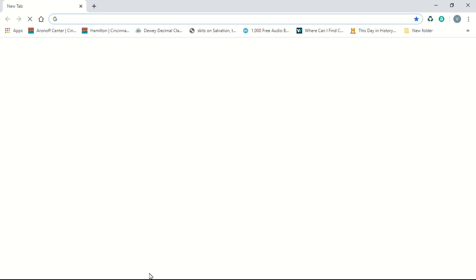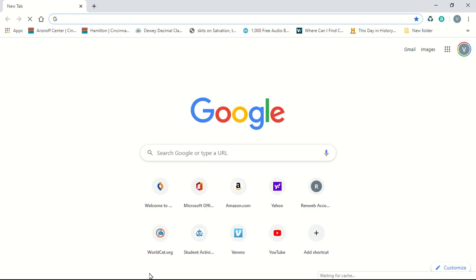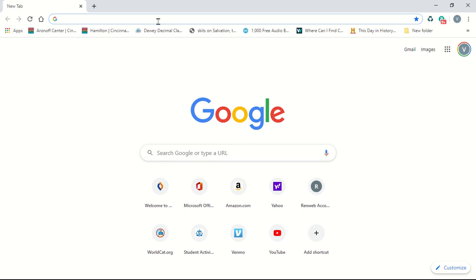First, go to your web browser, maybe Google Chrome or Mozilla Firefox, Microsoft Edge or Internet Explorer. I would recommend Chrome or Firefox, but any of those that I listed should work. In the address bar, go to office.com.